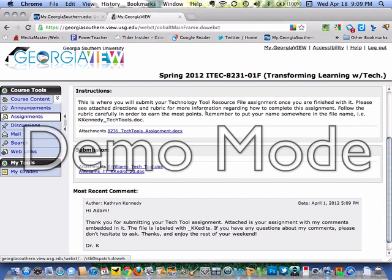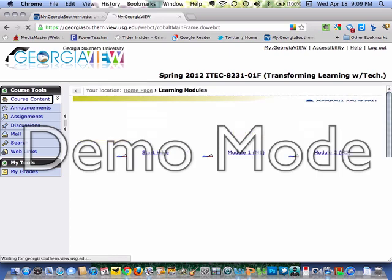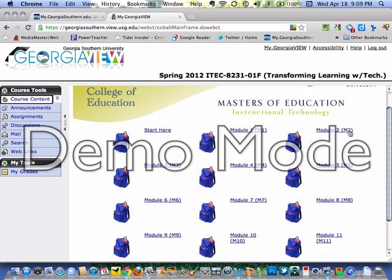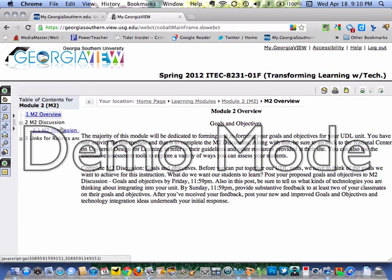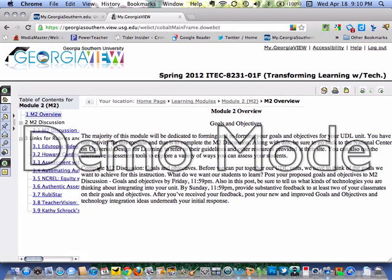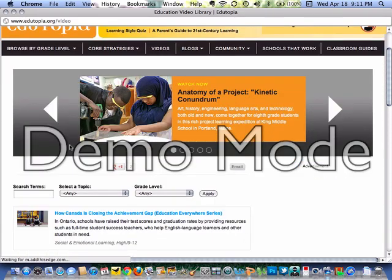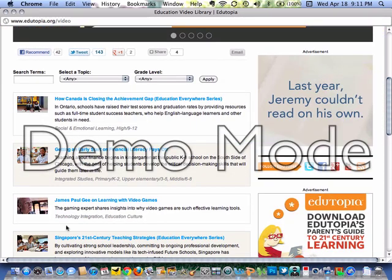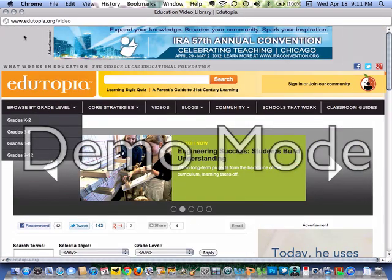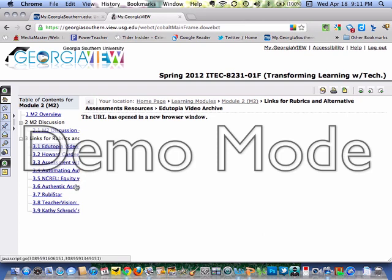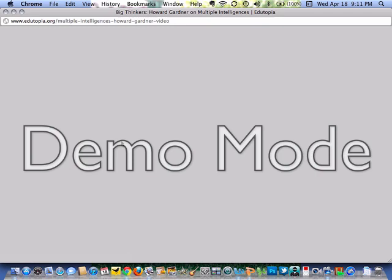You can look at all these learning modules here. Here's one — you can see links for rubrics, links for how to create a rubric, your goals and objectives, and a link here that when you click it will bring up an Edutopia video with several things we need to look at for that week. It's a pretty cool tool that we're going to be blessed with.